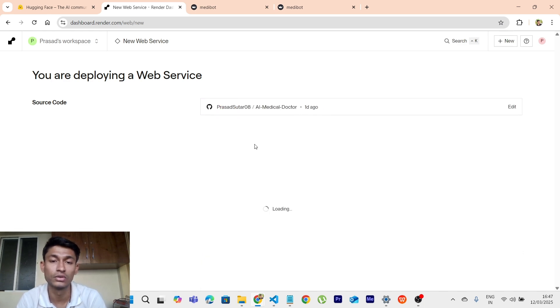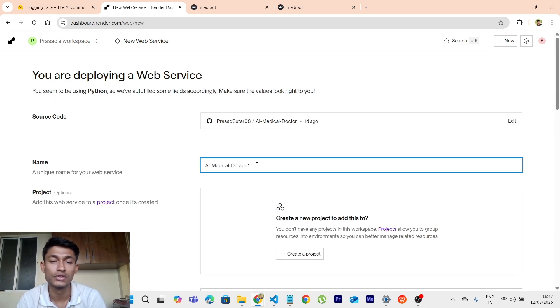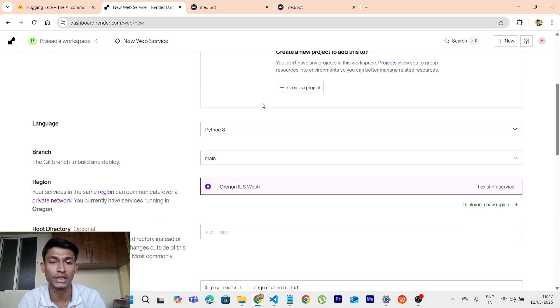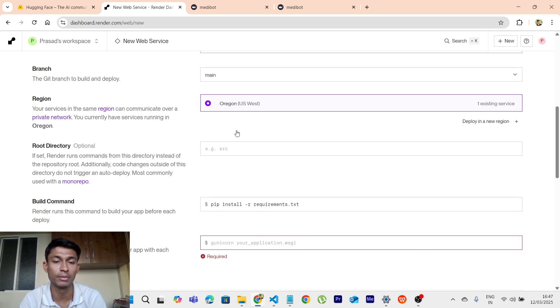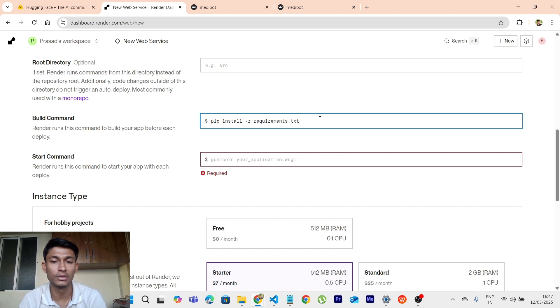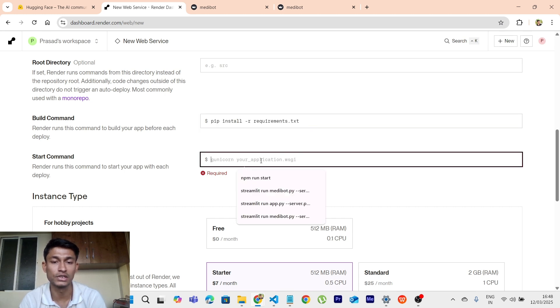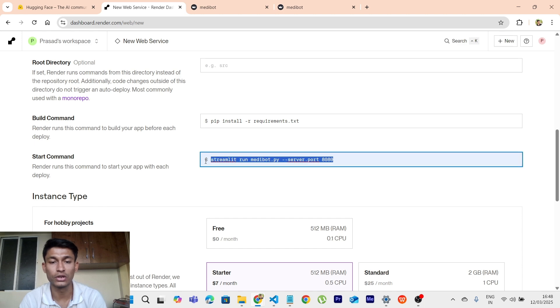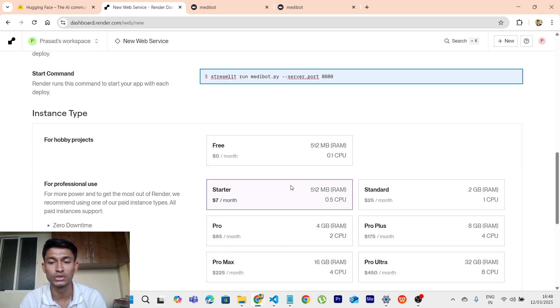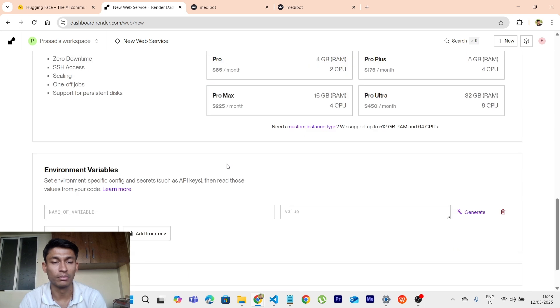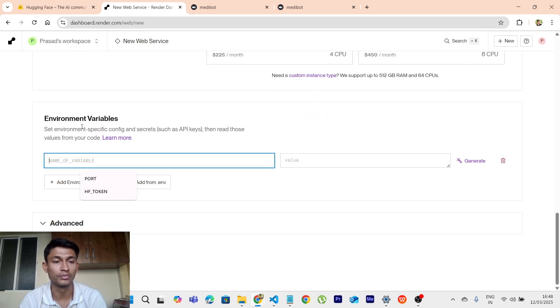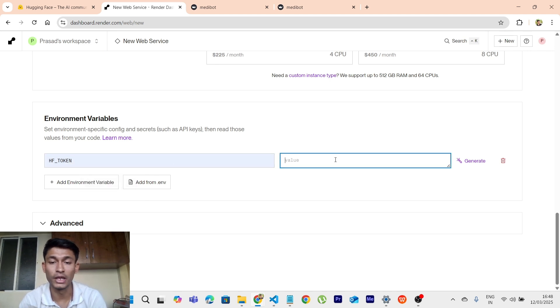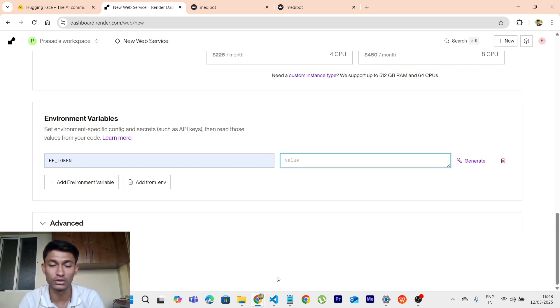So this will state that AI medical doctor. You can mention any kind of name. Language will be Python 3. Do not make any changes to root directory. Build command, let it be like this, requirements.txt. And for this start command, you have to use the server port 8080. So take notes, you have to use this port only. I will make it free. Environment variables, I will be mentioning the HF token and the API key which you have obtained. You have to enter it over here. So in my case, I will be entering this.